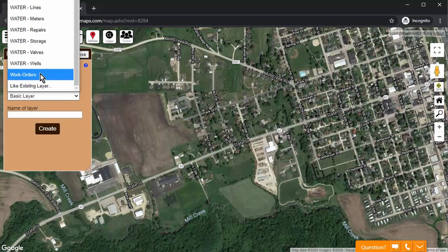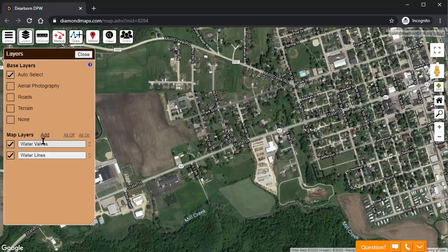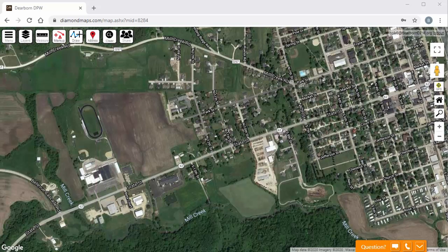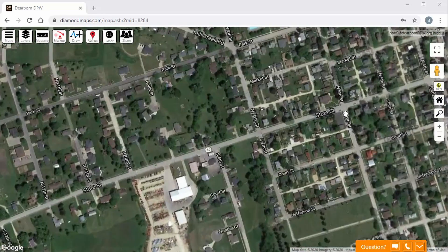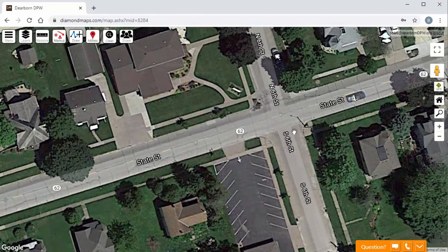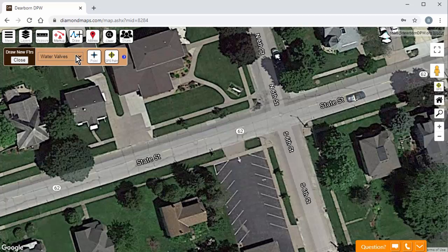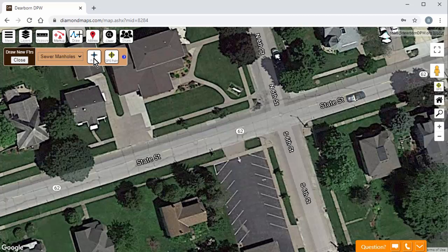Let's fast forward that same process to create layers for water lines, sewer lines, manholes, and fire hydrants. According to the as-built, there is a manhole in the center of this intersection. In the picture, you can actually see it right here. So click the Draw button, choose the Manholes layer, click the Point button, and then click on the map where you want it to go.